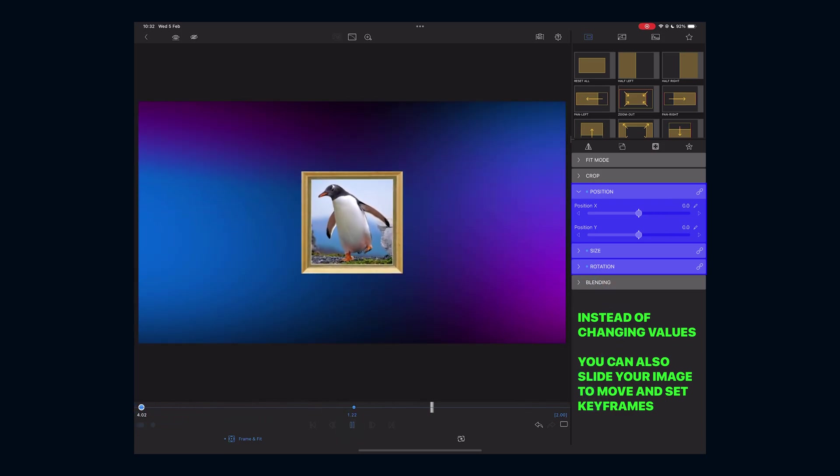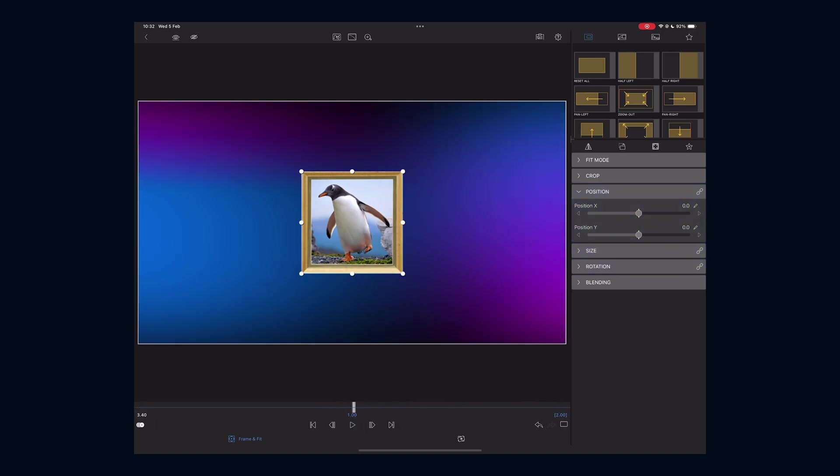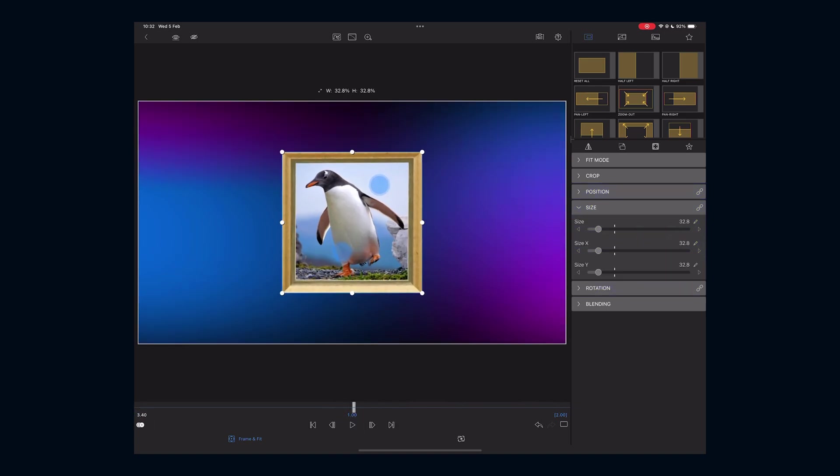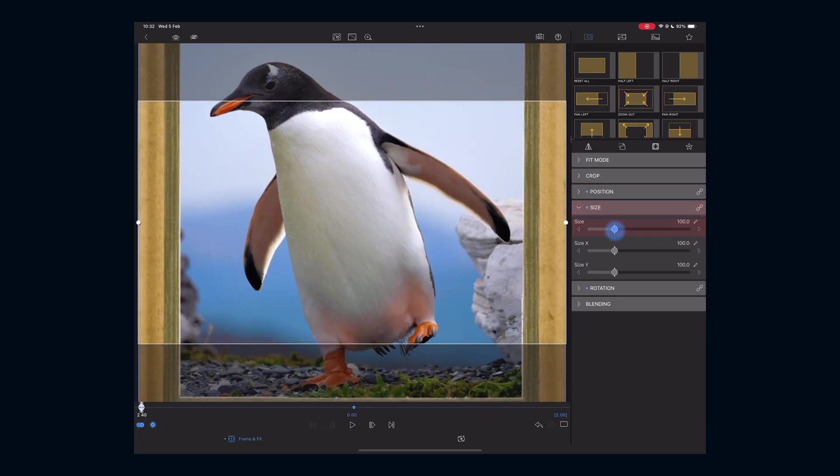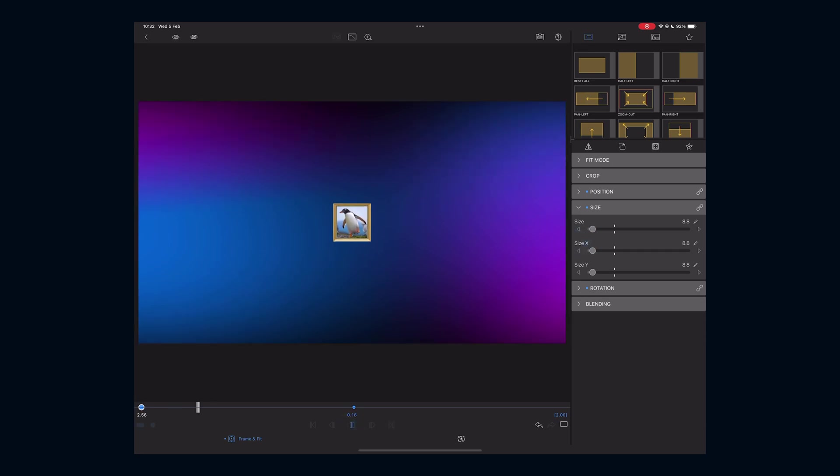Keyframes can also animate a zoom in effect. Let's set the second keyframe first at the final position, then return to the first keyframe and set zoom to zero. Now the photo will zoom in.